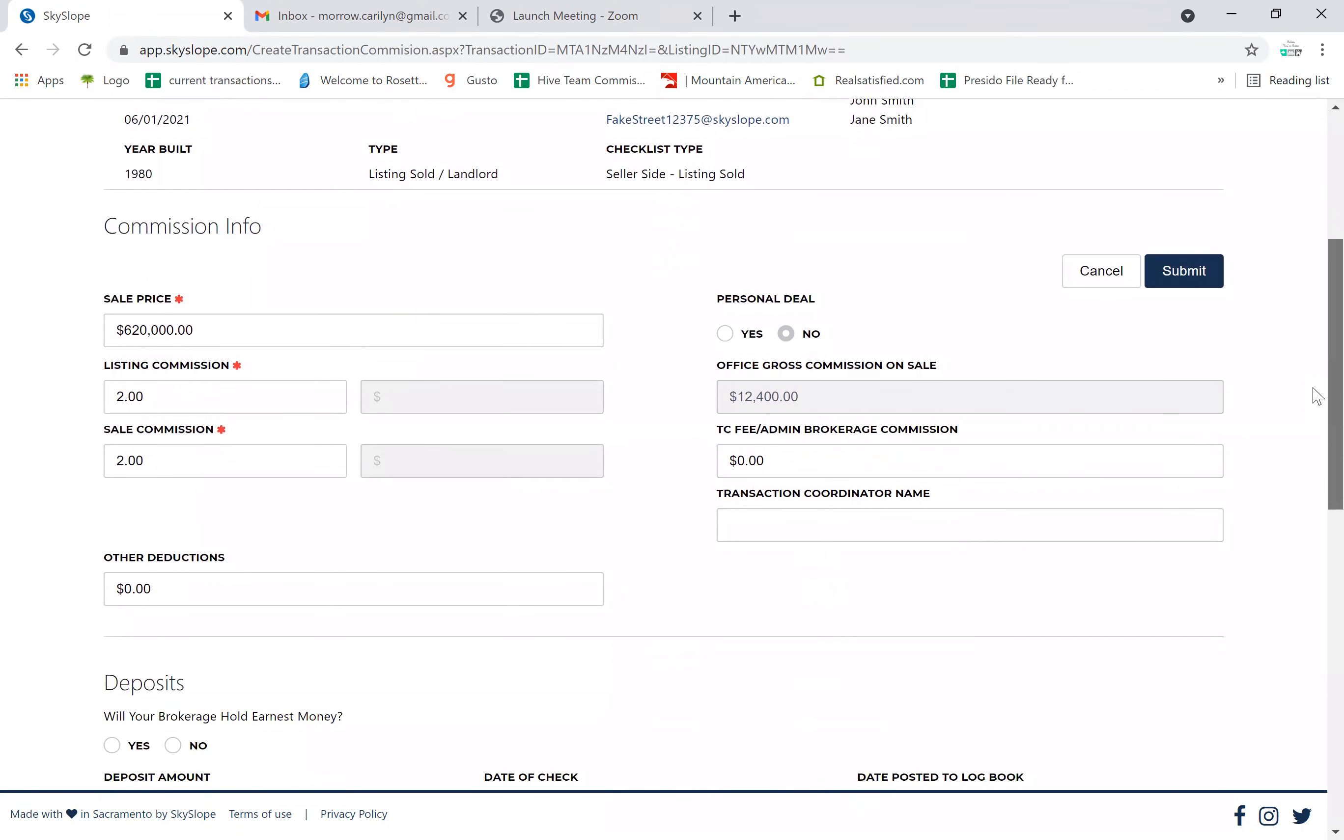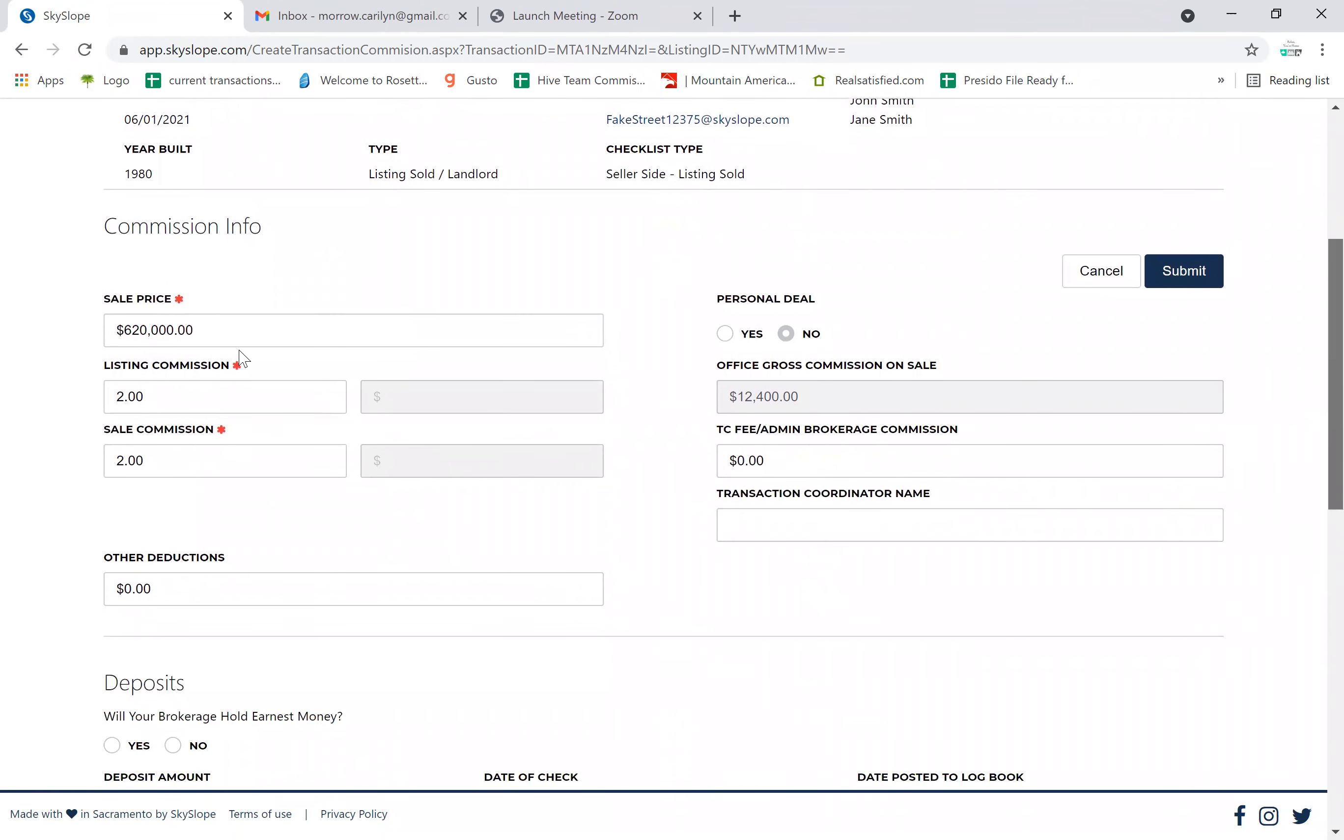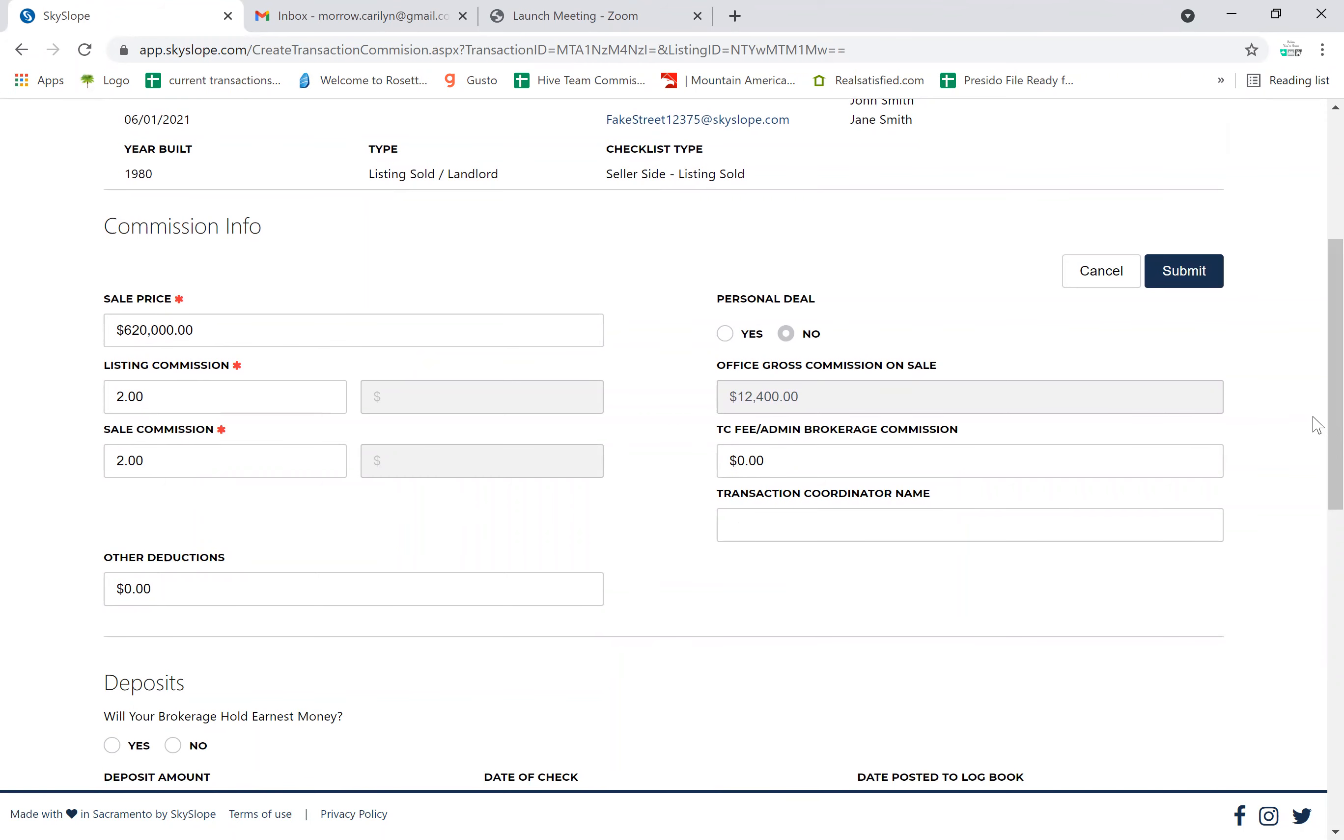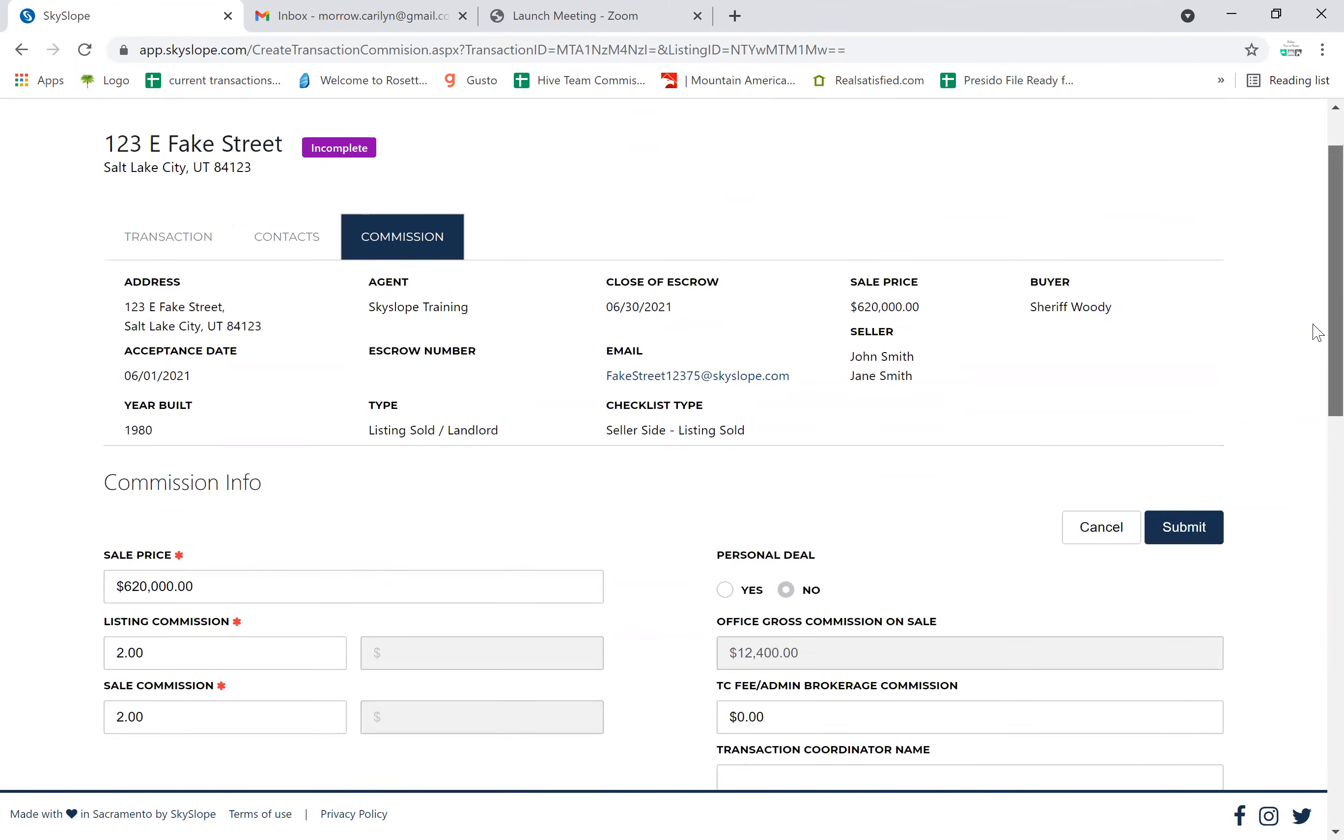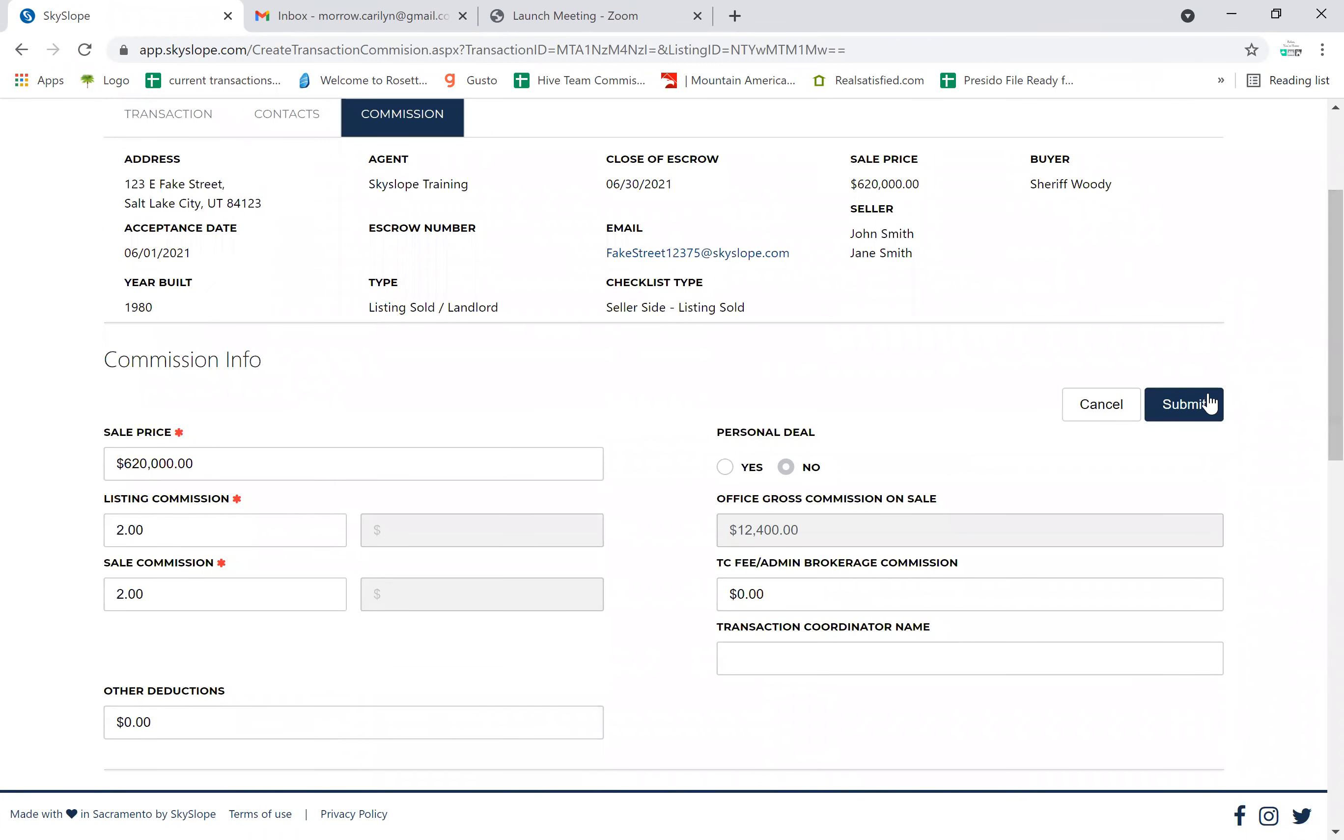This will bring you up to the commission info. You've already put in the listing and sales commission when you did the listing. If anything has changed when going under contract, you can adjust that here. You can also put in your TC fee and who that would go to here, as well as any referrals here or other deposits like earnest money. When you're done with that, simply click submit.